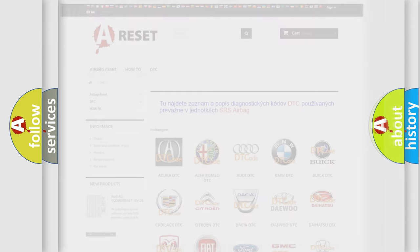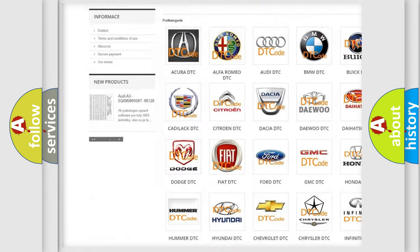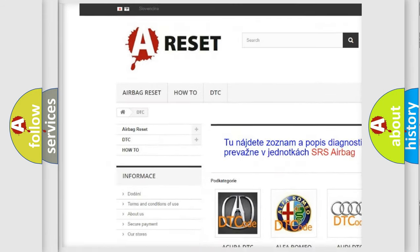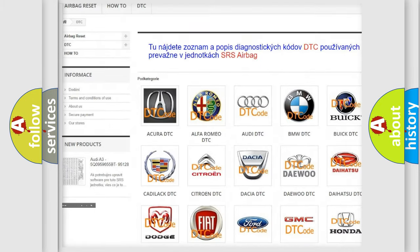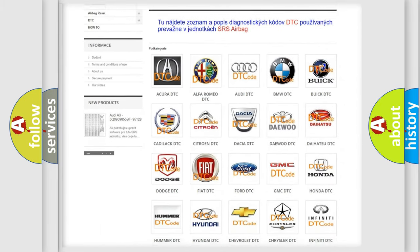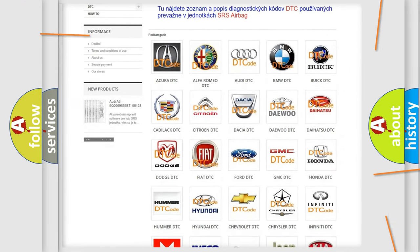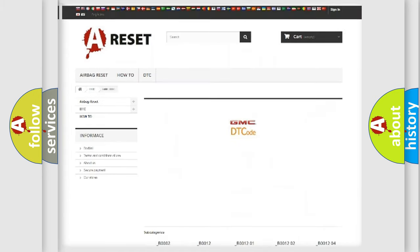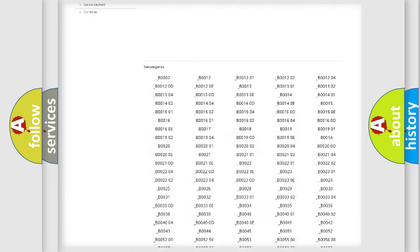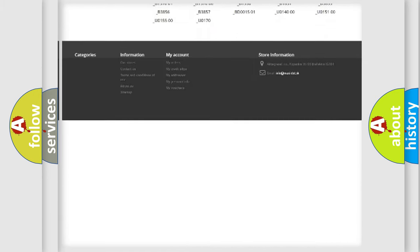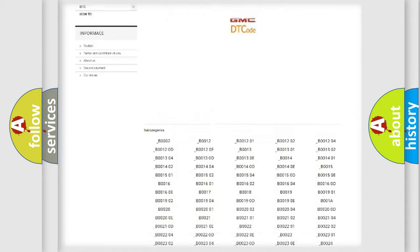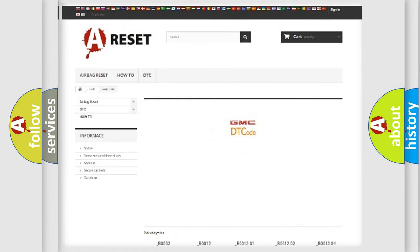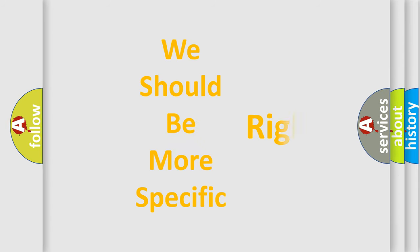Our website airbagreset.sk produces useful videos for you. You do not have to go through the OBD2 protocol anymore to know how to troubleshoot any car breakdown. You will find all the diagnostic codes that can be diagnosed in GMC vehicles, and many other useful things. The following demonstration will help you look into the world of software for car control units.